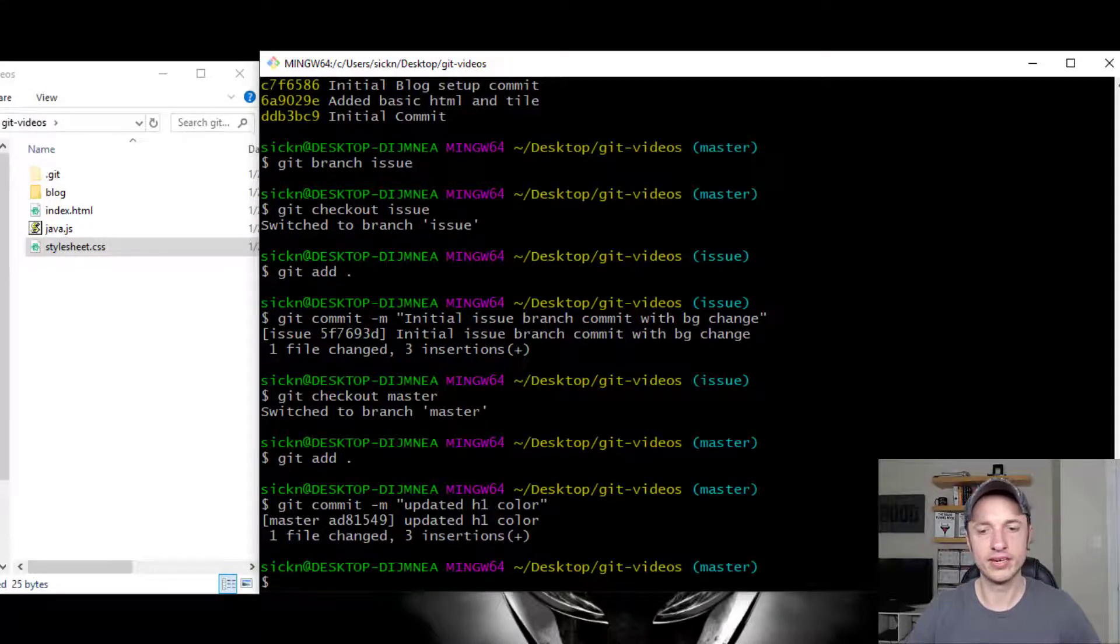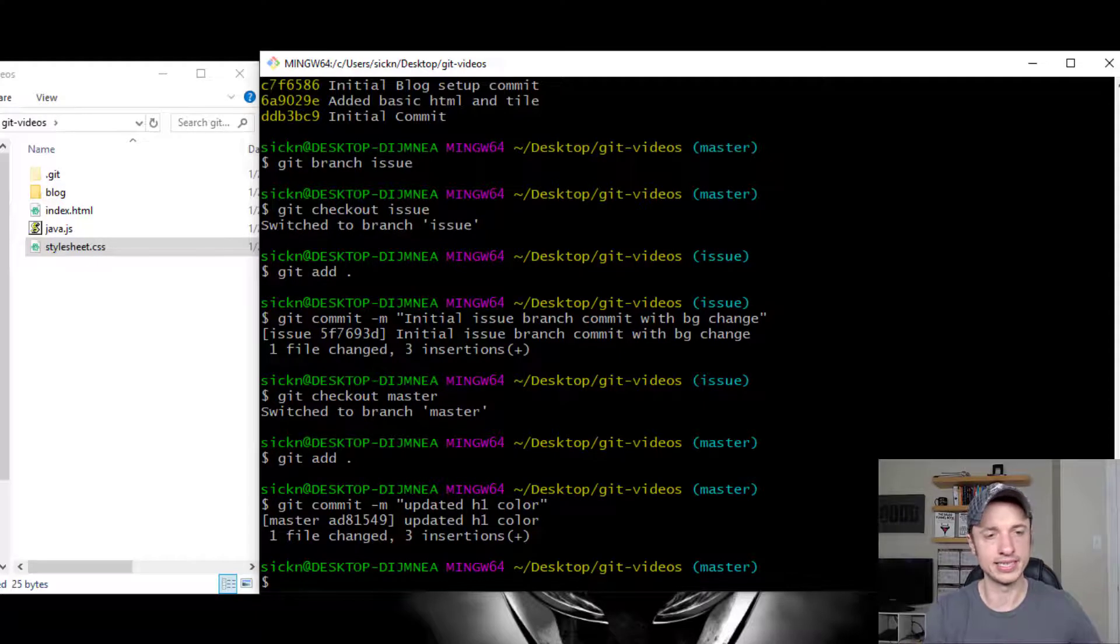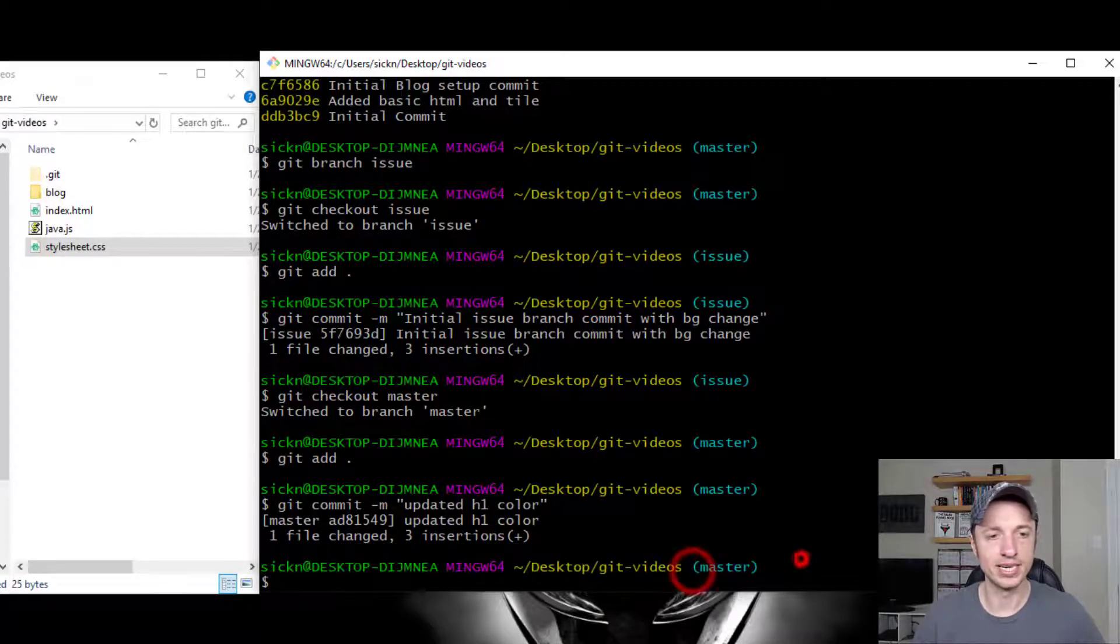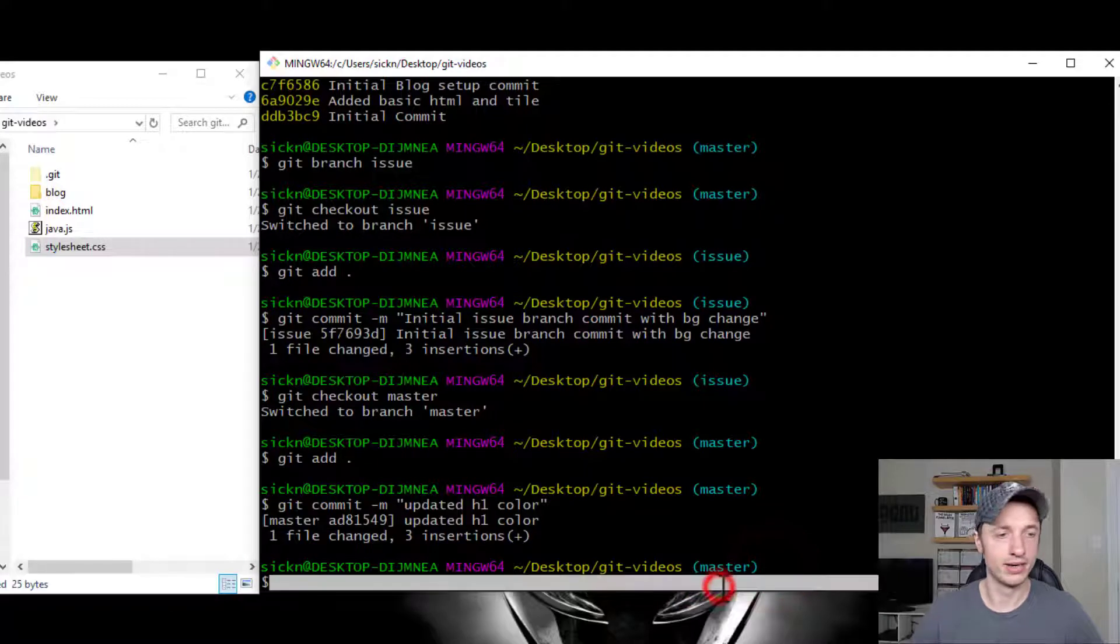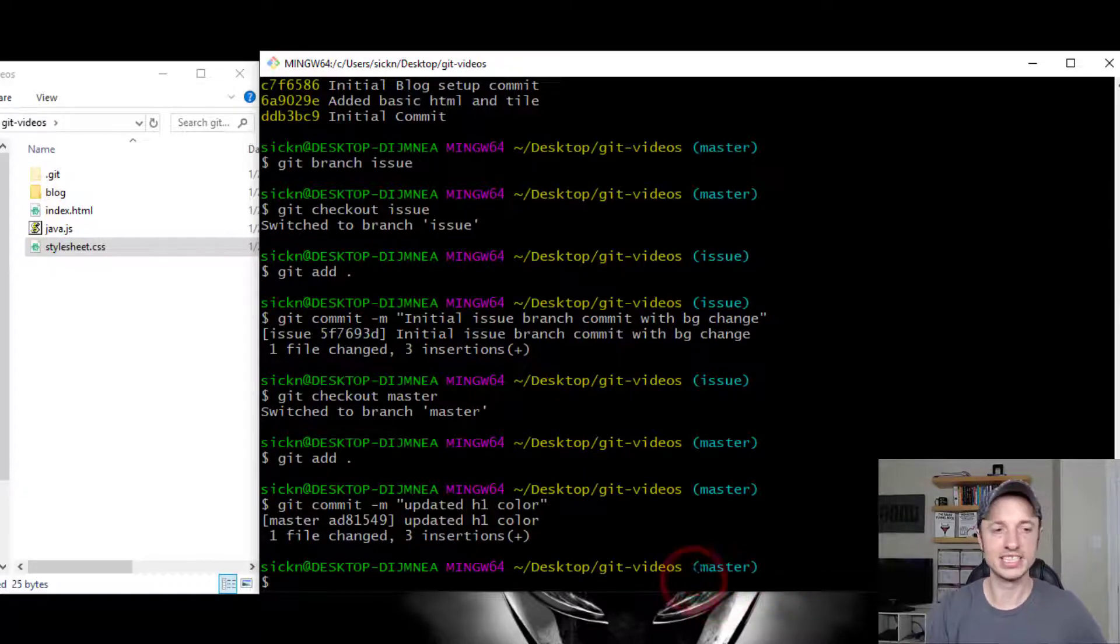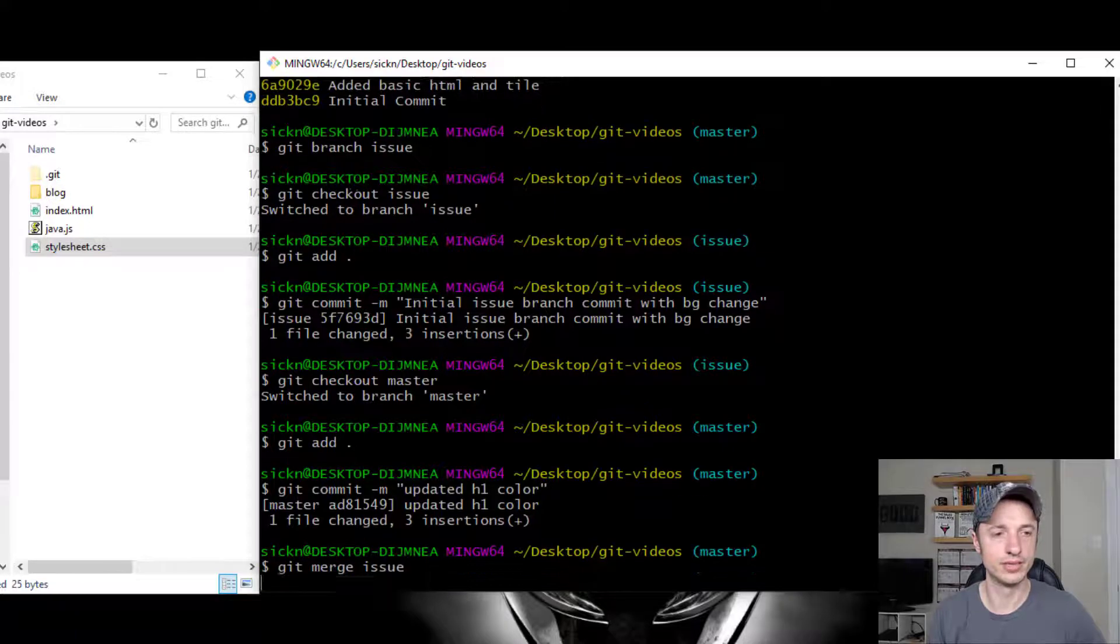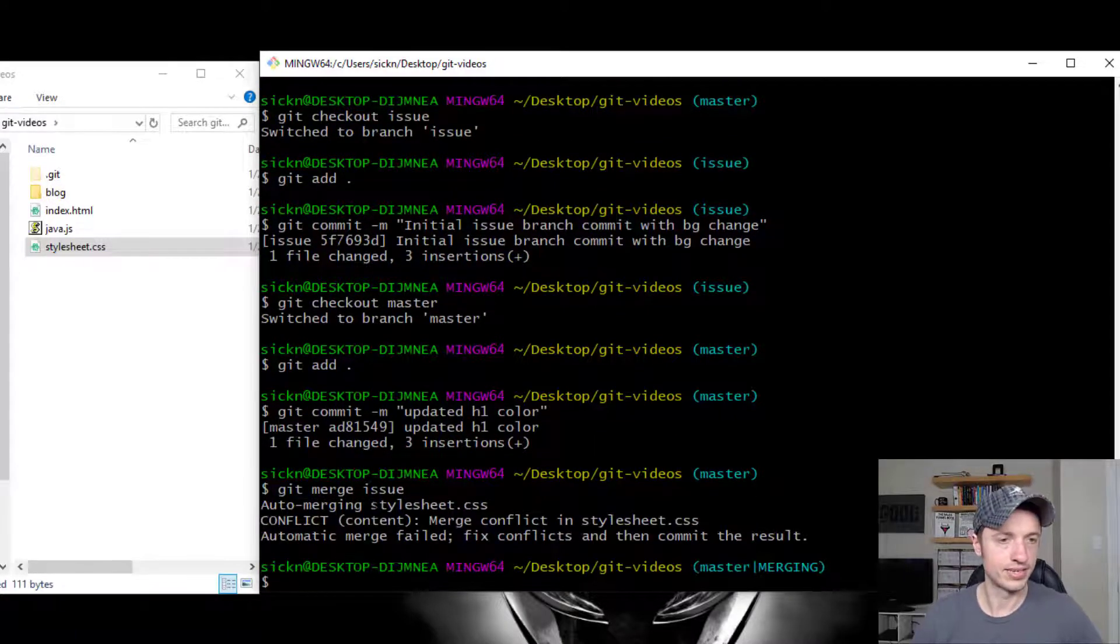So we have two different branches that both worked on the stylesheet.css. So just to double check, I am on the master branch here. I want to make sure I'm there. And then I want to go ahead and merge in the issue branch. So git merge issue and conflict.